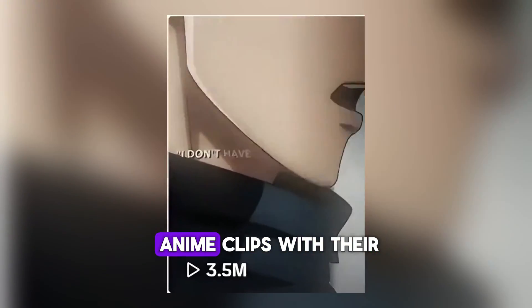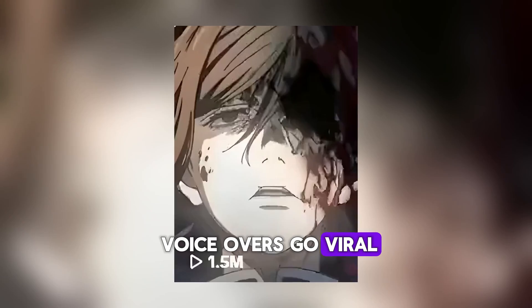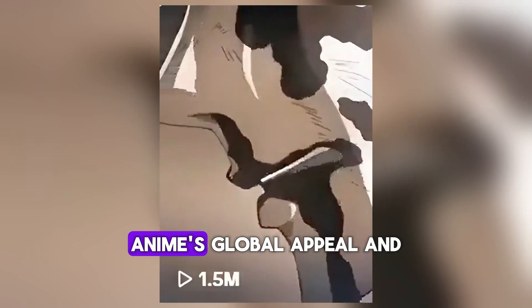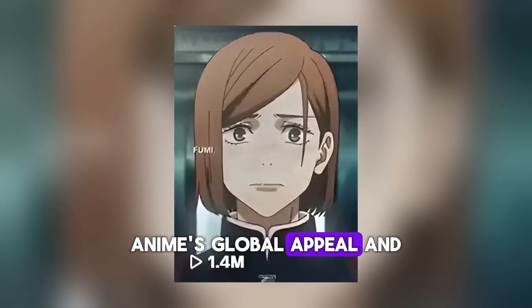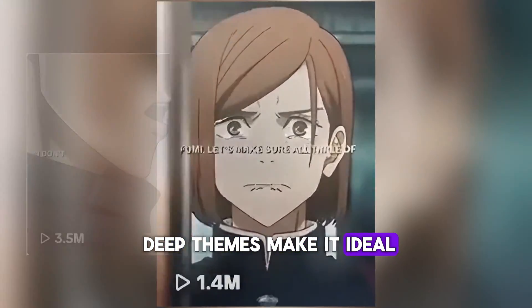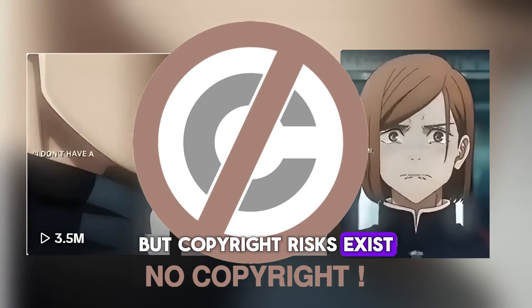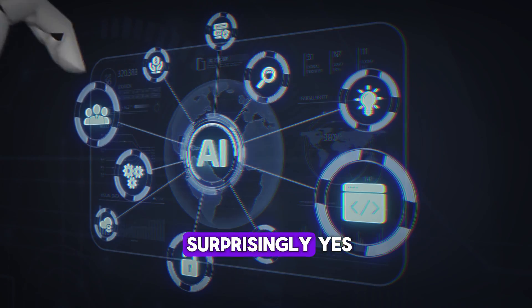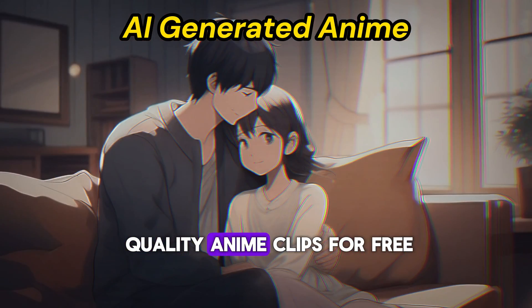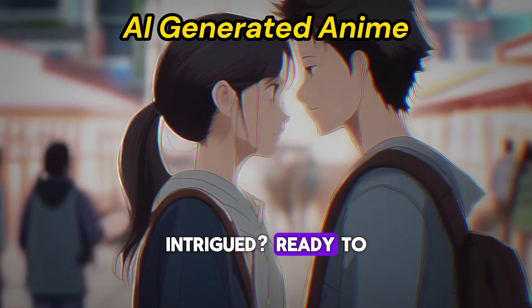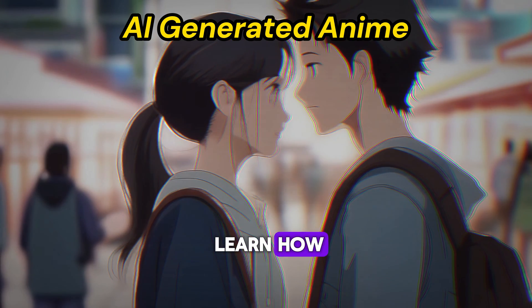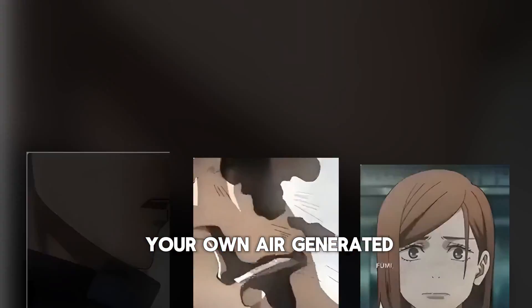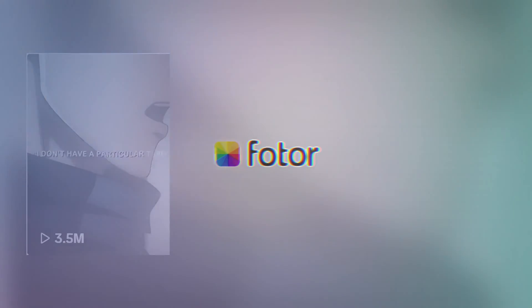Have you noticed that anime clips with AI voiceovers go viral? Wonder why it works? Anime's global appeal and deep themes make it ideal. But copyright risks exist. Can AI solve this? Surprisingly, yes. You can craft high quality anime clips for free. Intrigued? Ready to learn how? Let's dive into creating your own AI generated anime videos.